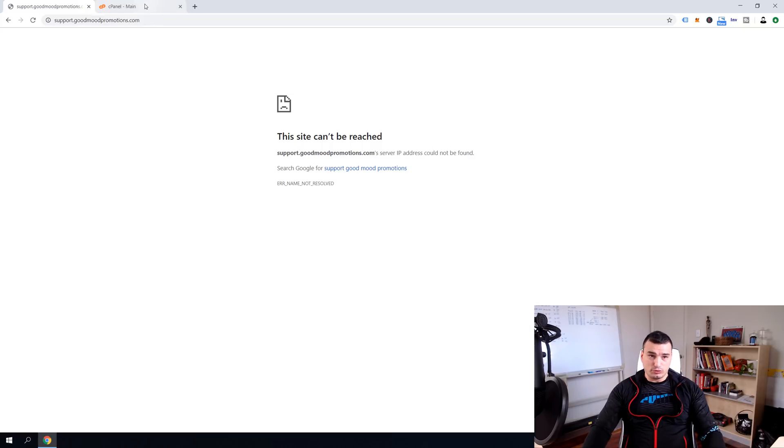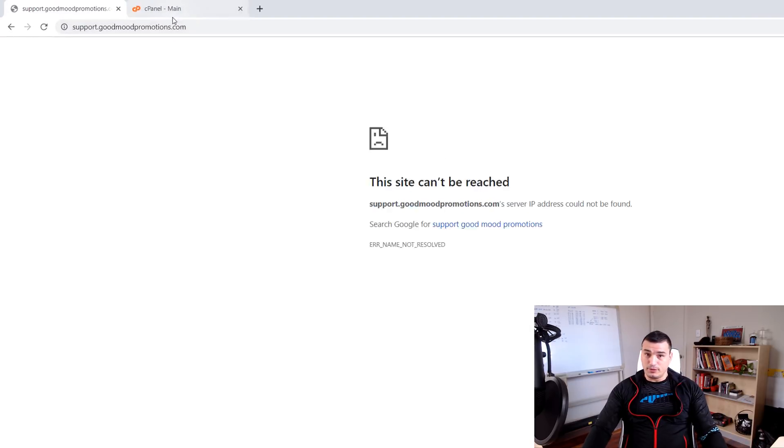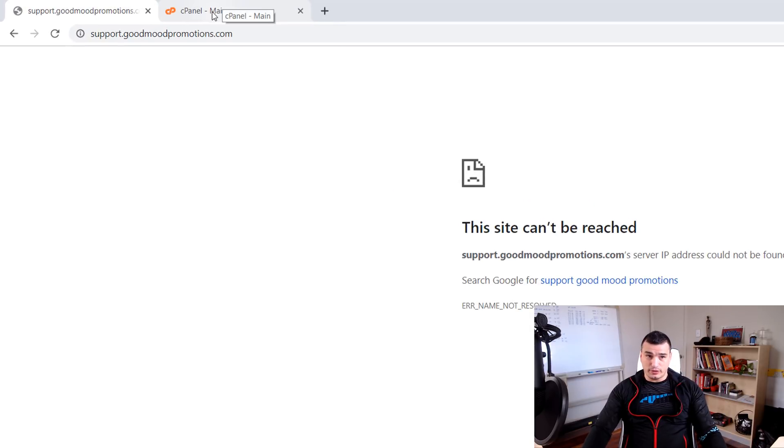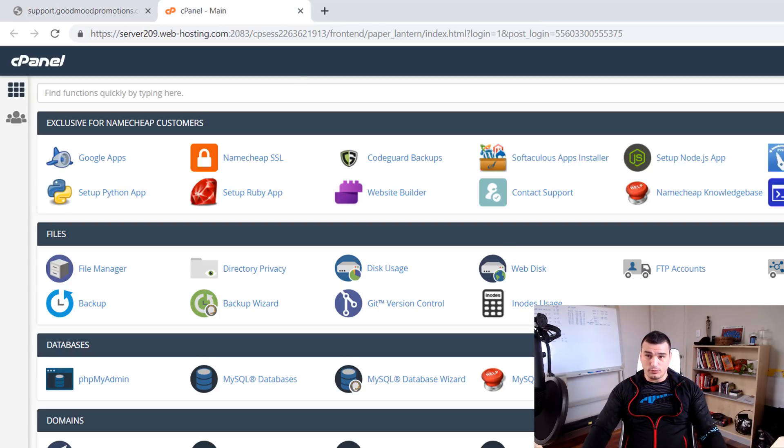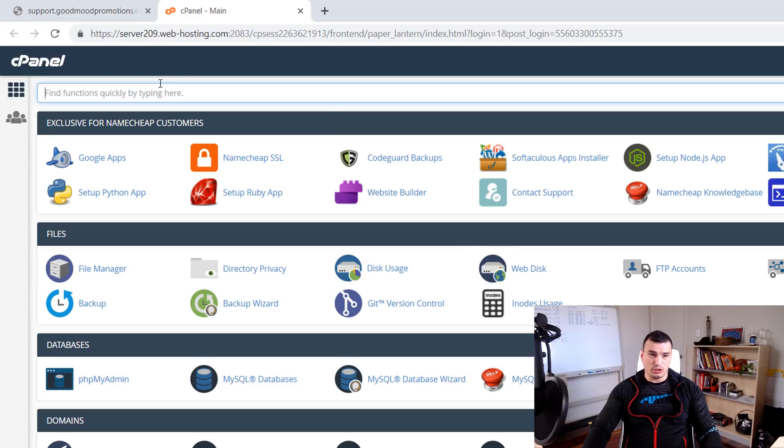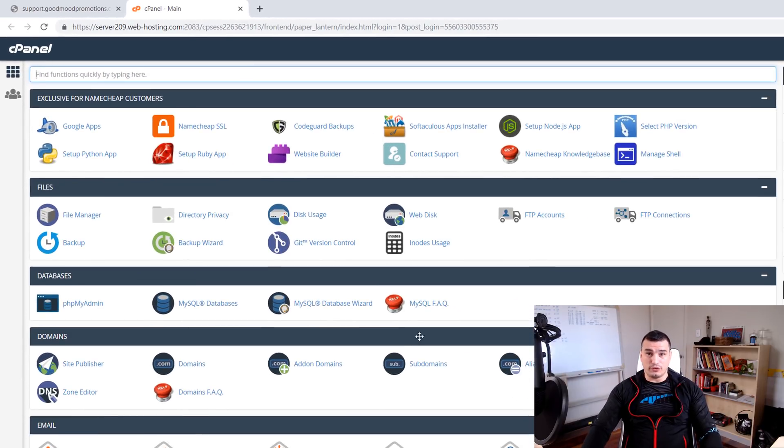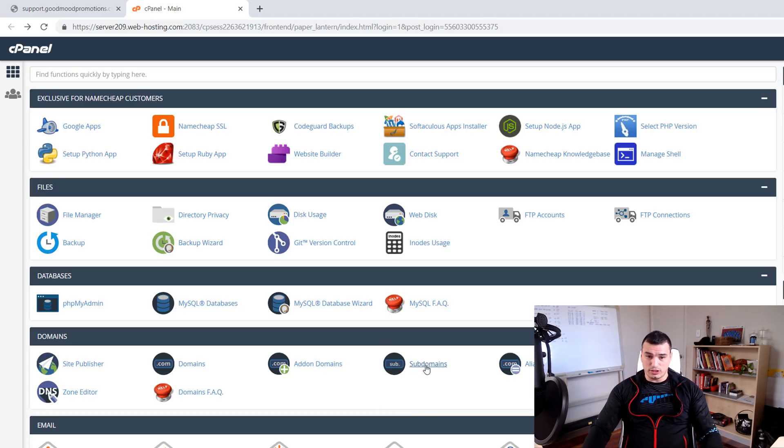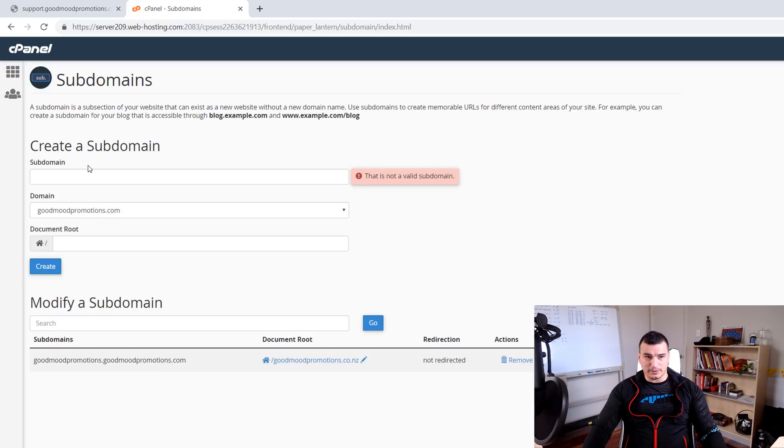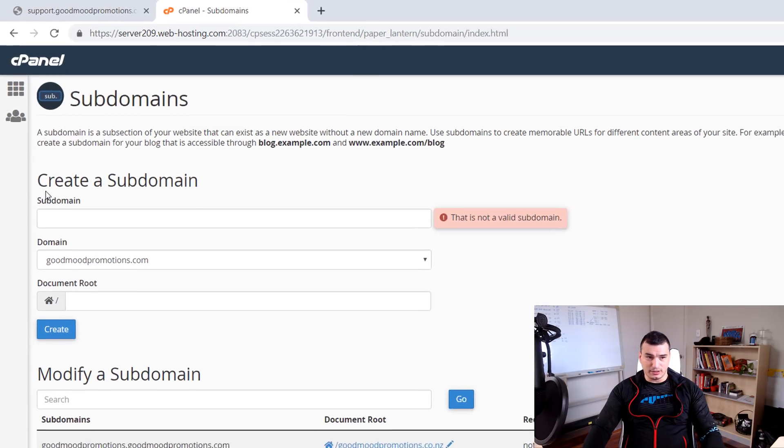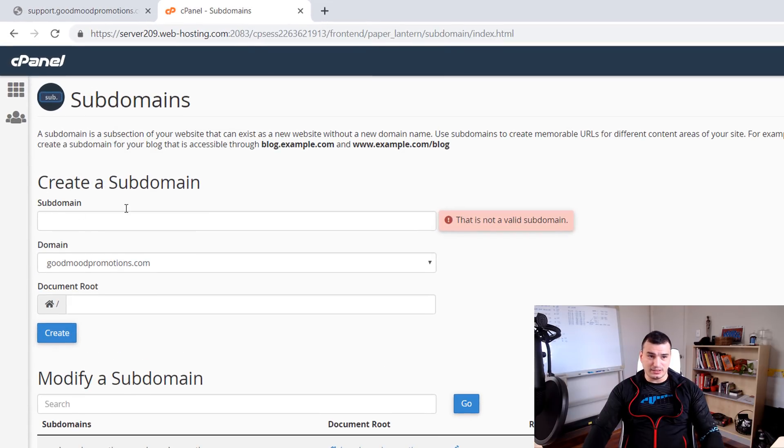To do so we first need to login into our cPanel. Once you login into your cPanel you need to find subdomains so you can use a search or you can find subdomains plugins somewhere in your cPanel dashboard and just click on it.